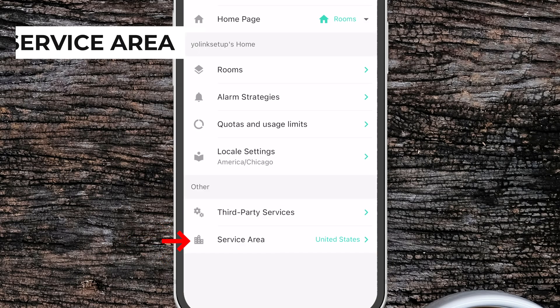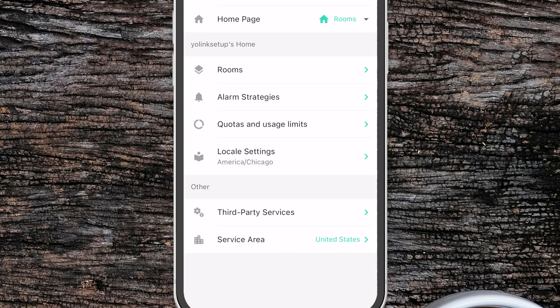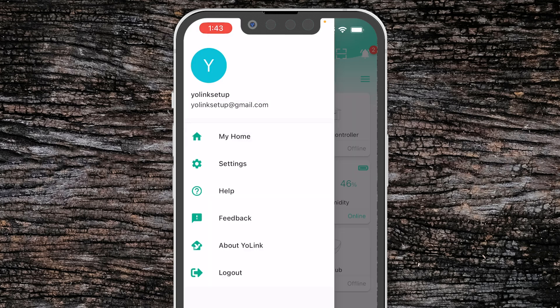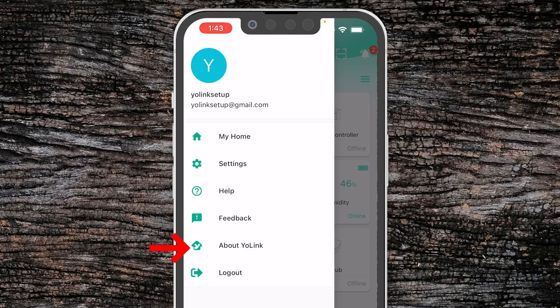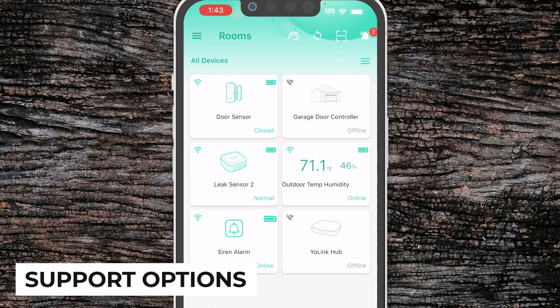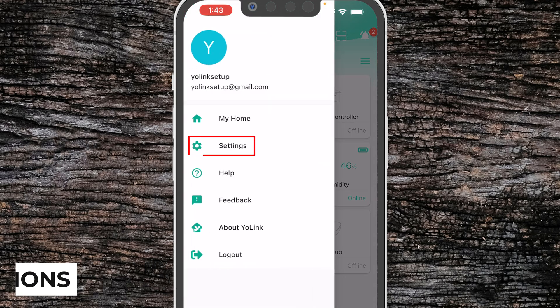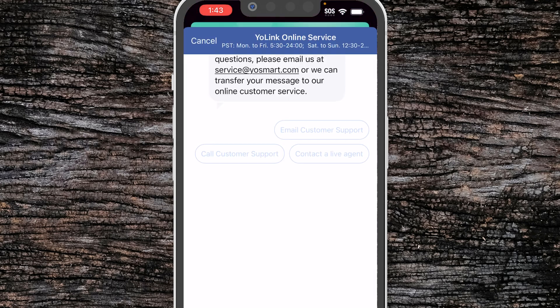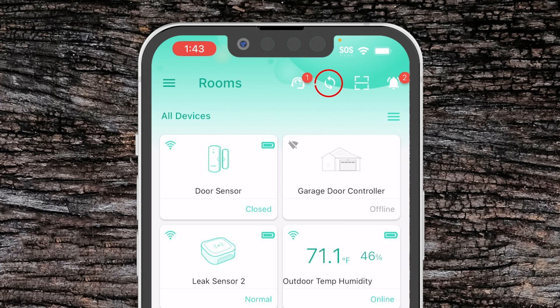At the bottom is the Service Area — make sure you have this set for the location you are in, whether it's United States, Europe, or Japan. Finally, in our Application Menu we have the Help icon, Feedback, About the YoLink app, and the ability to log out. If you need support, you can use the Help link in the app, or click the Attendant icon at the top to send a message to the YoLink support team. Next to that is a Refresh icon, and then the Scan icon to add a new device.